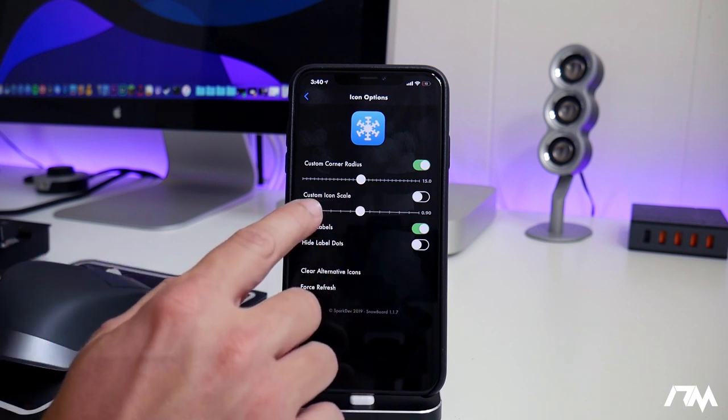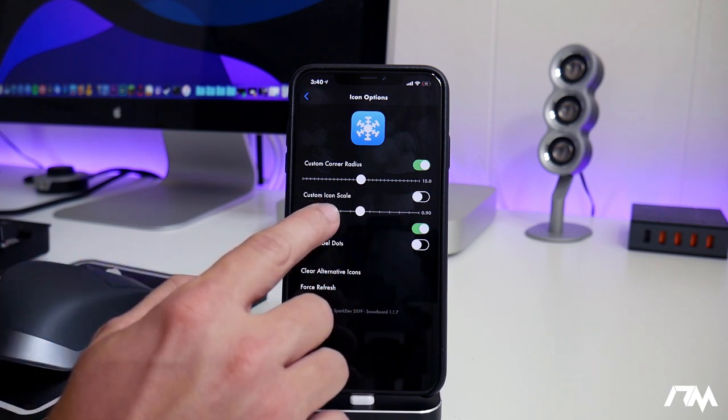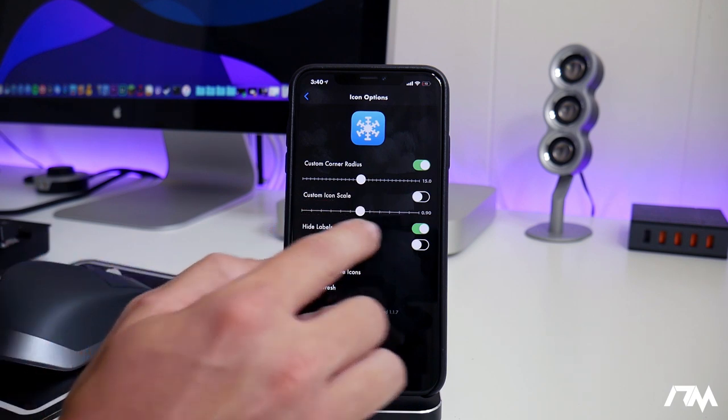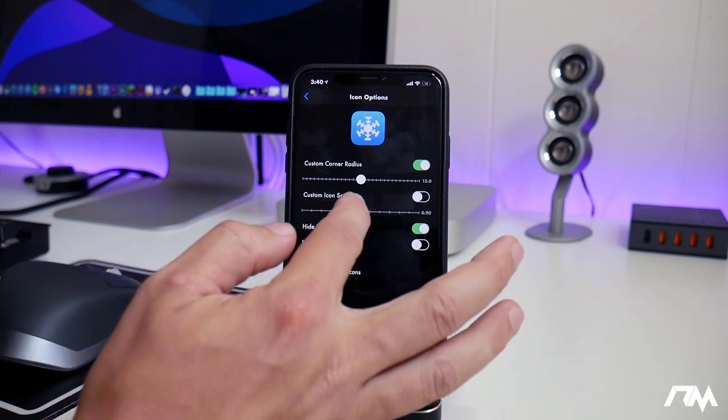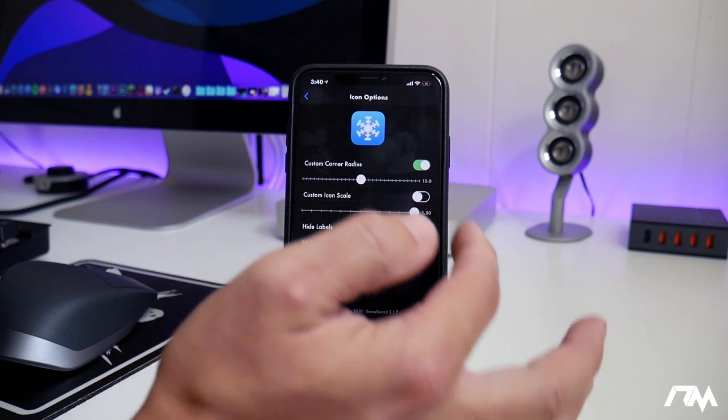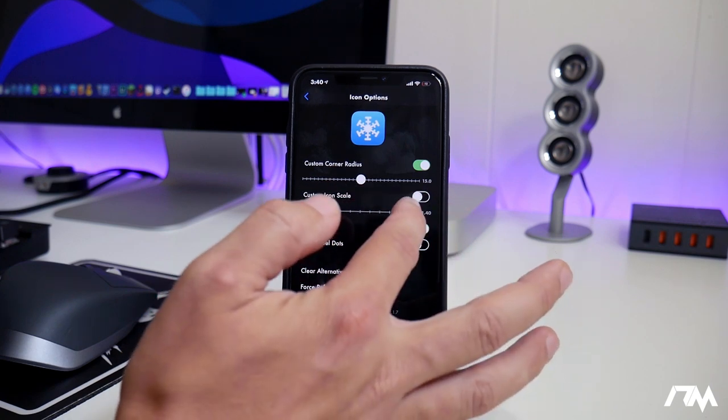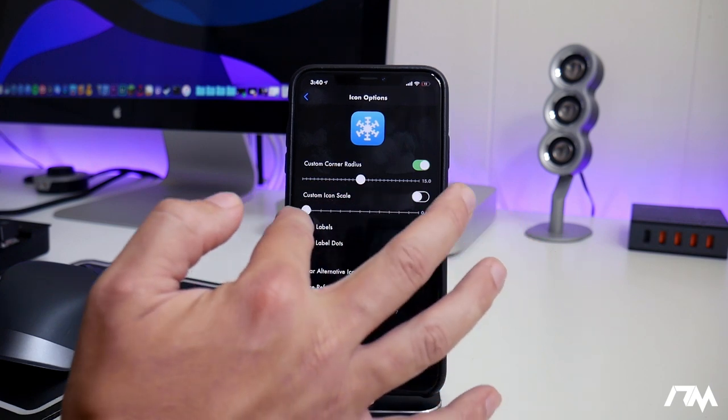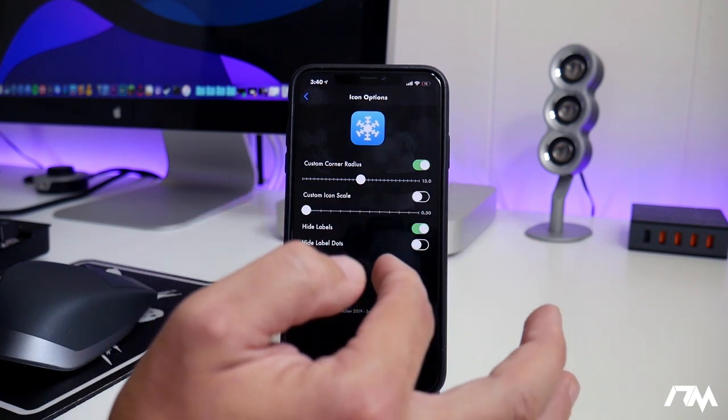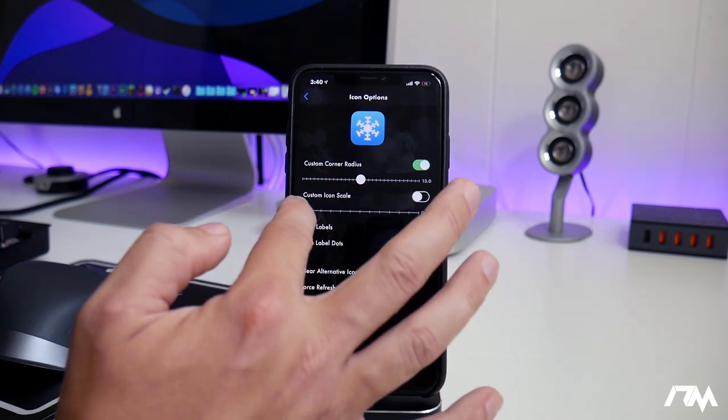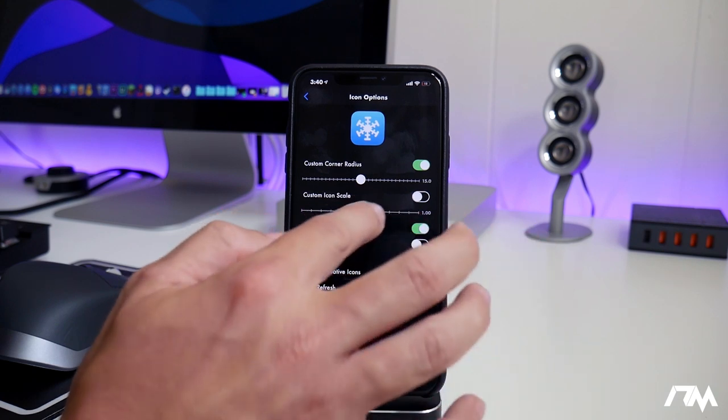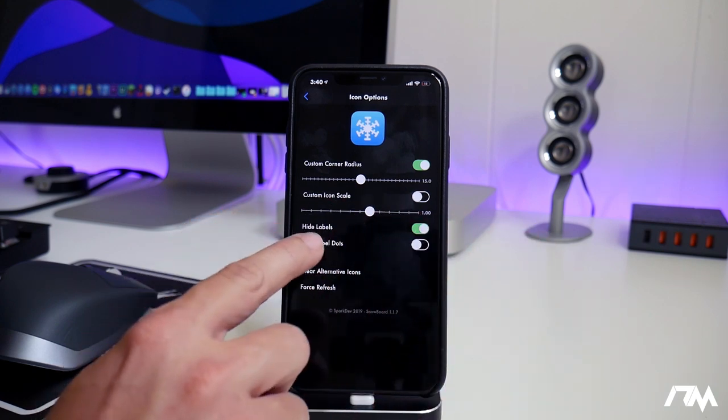Another cool thing is you have a custom icon scale. So if you want to make your icons bigger, you can, or if you want to make them itty bitty, you can with the icon scale. So that's a really cool feature.